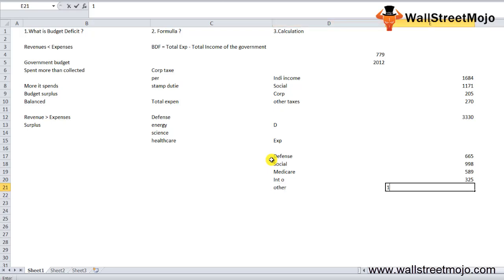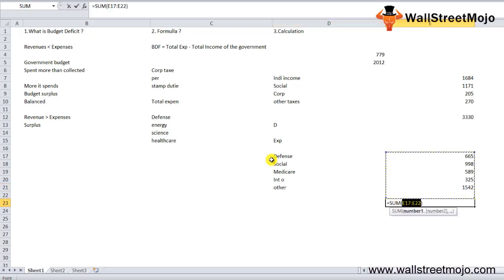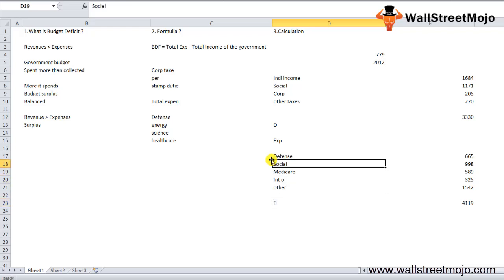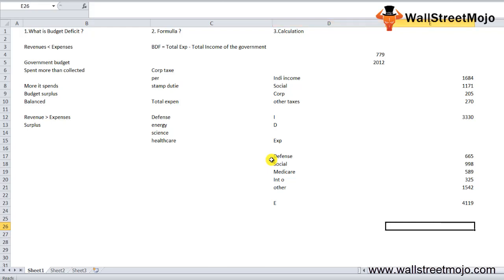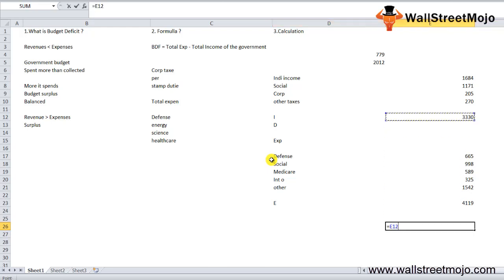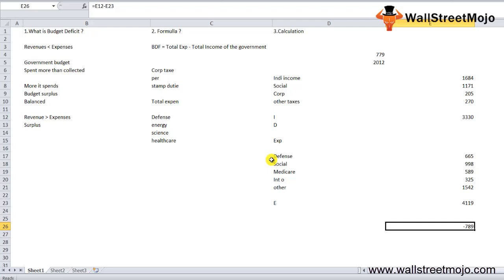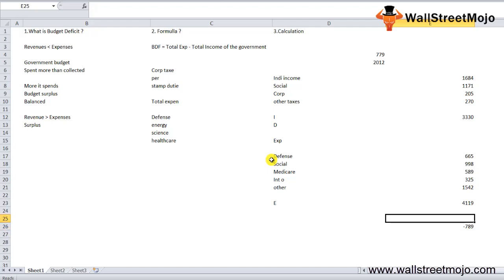So total income is $3,330 billion. When you apply the budget deficit formula, you can see that income is less than expenses. You are short by $789 billion—that's the US budget deficit.